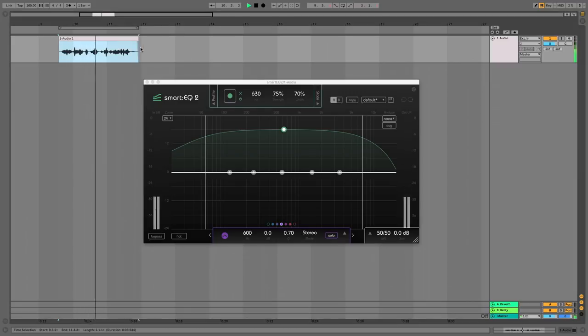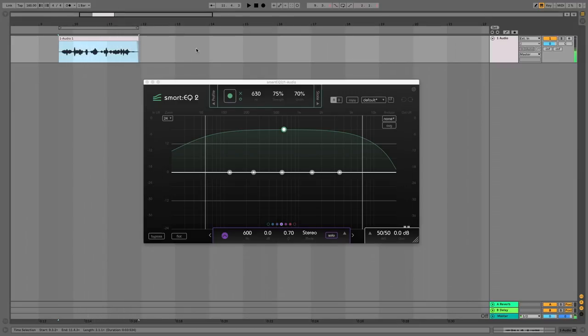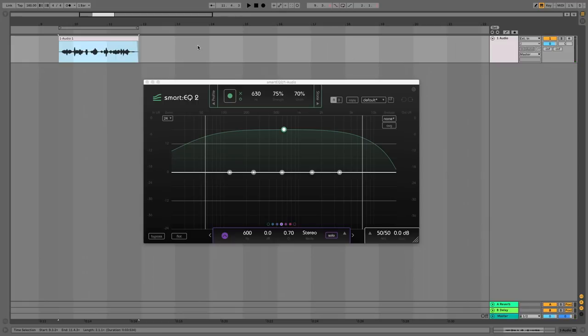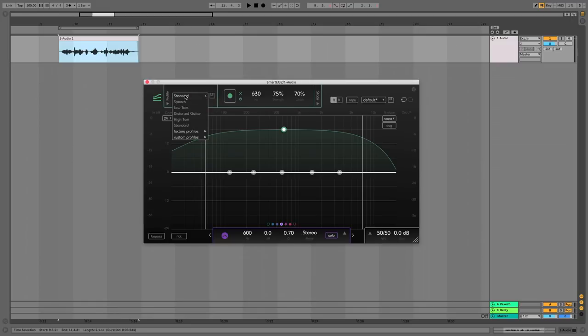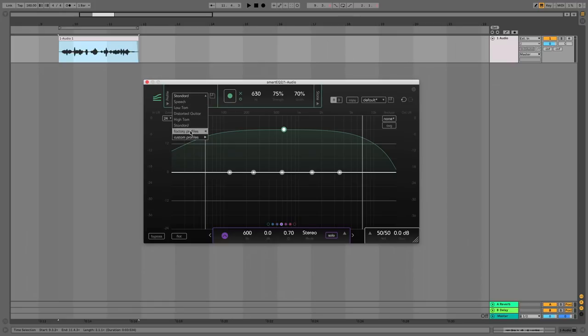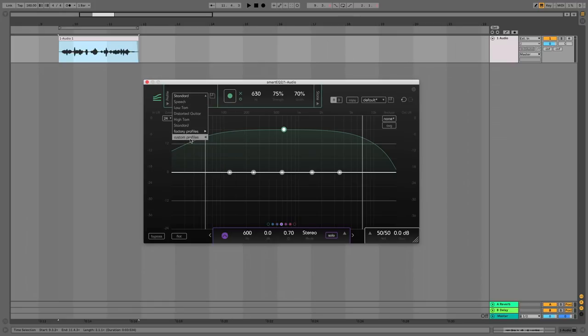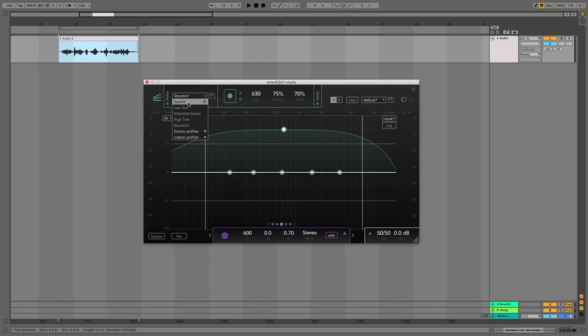Shure SM58 check one two. Okay pretty self-explanatory. Let's check out the Smart Filtering features. Now you have an optional profile that you can choose for this so what I'm going to do is I'm going to choose the speech profile there's a bunch in here. So let's select speech and then we click the record button and then we play the audio into it.